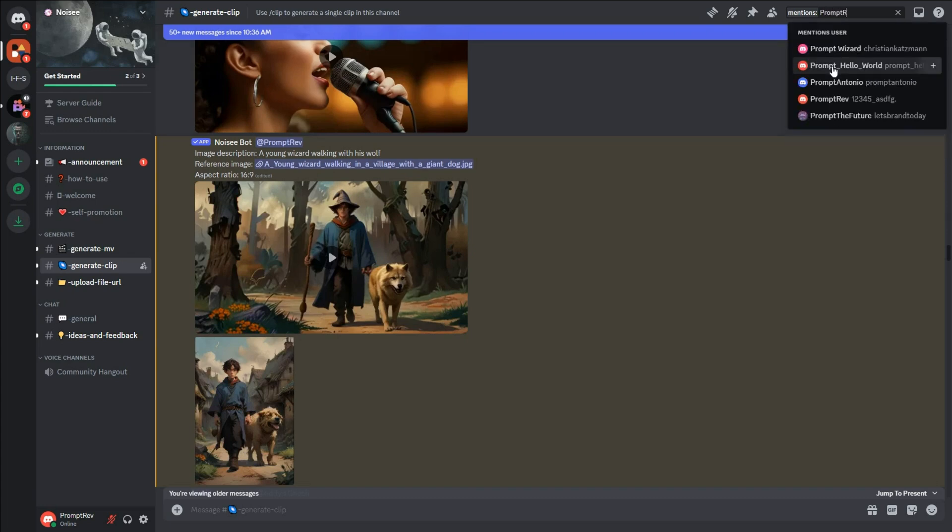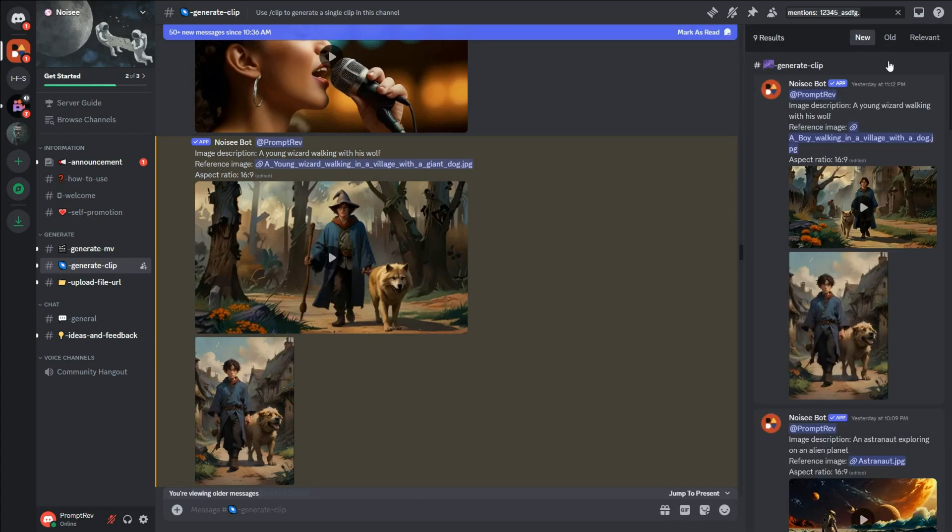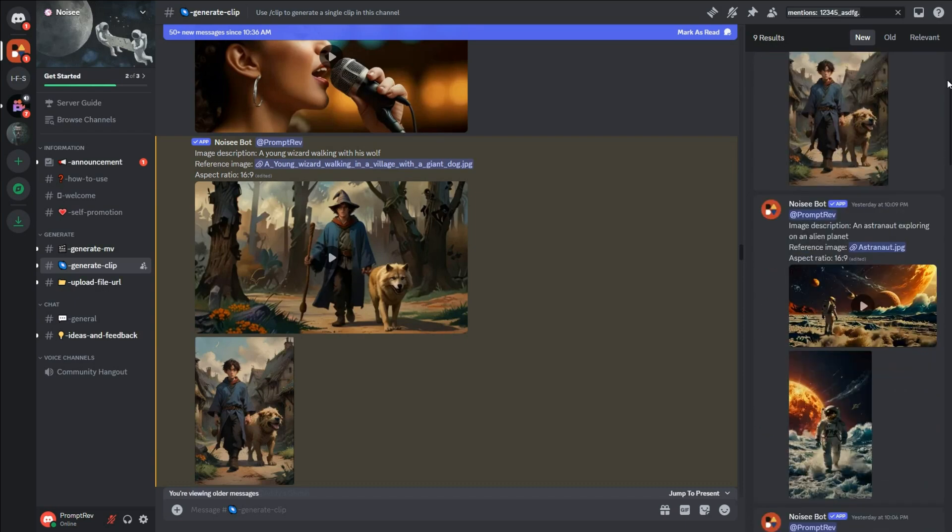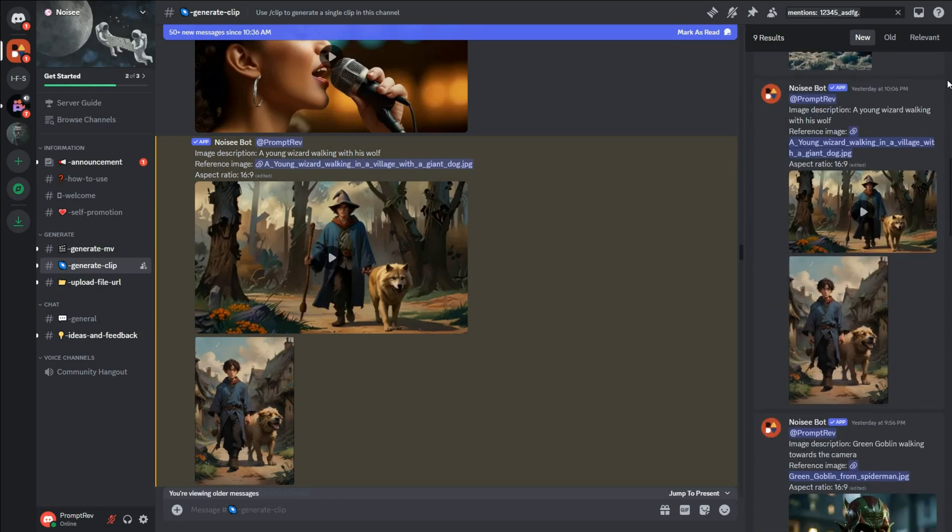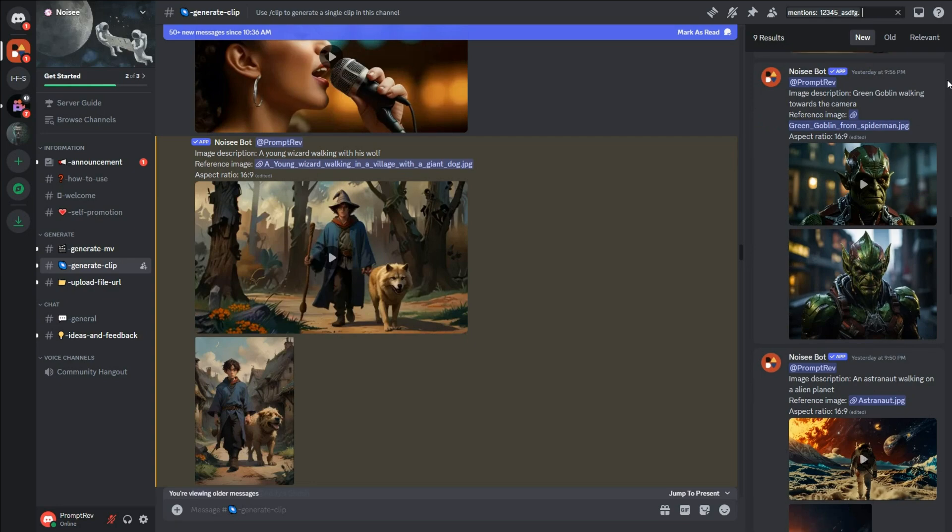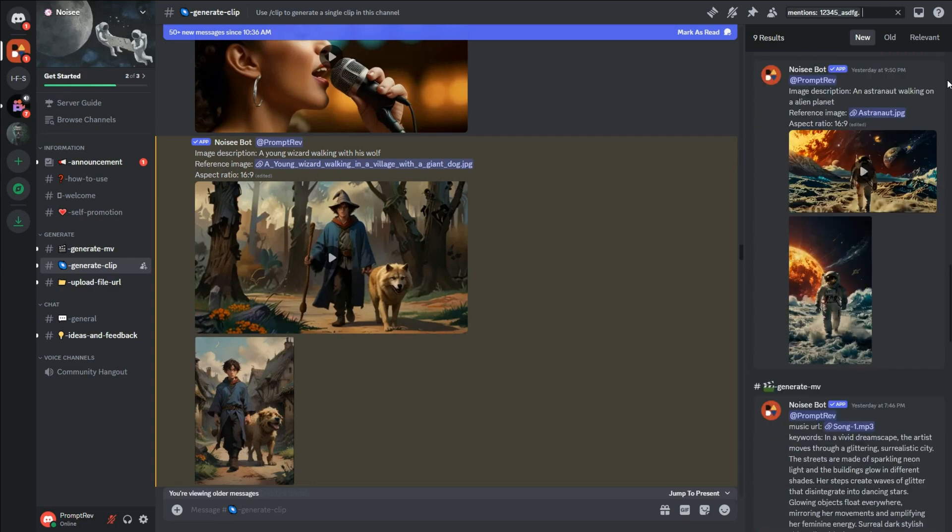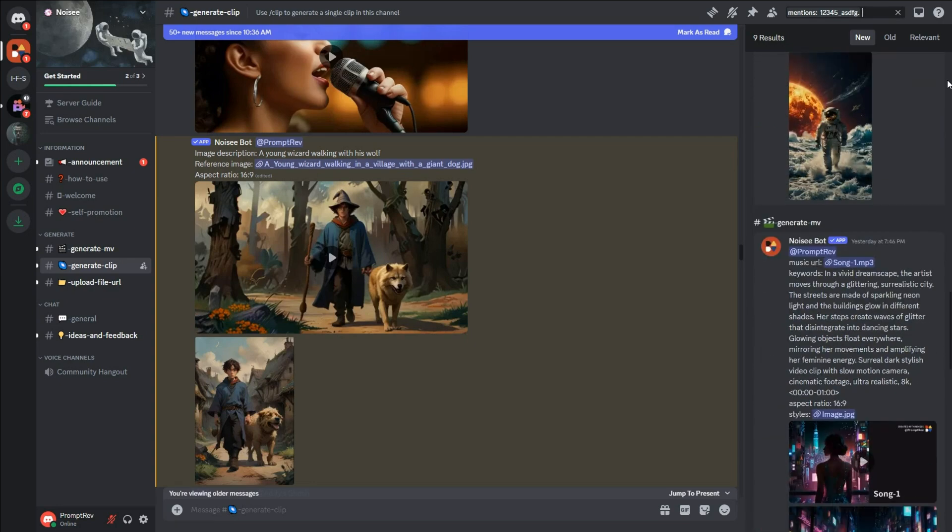Enter your username and a panel will open on the right, showing all the messages you had sent. You can then jump to any of your previously generated videos. Let's start by watching some of these videos, starting with this one that we created a few minutes ago.